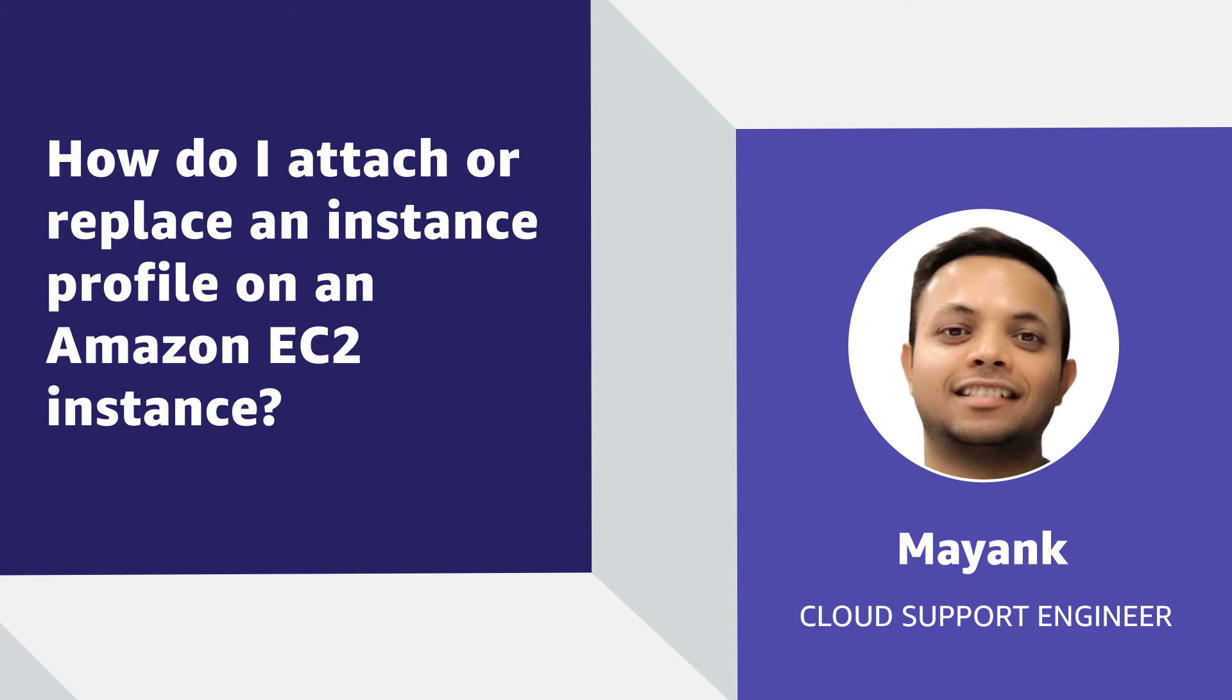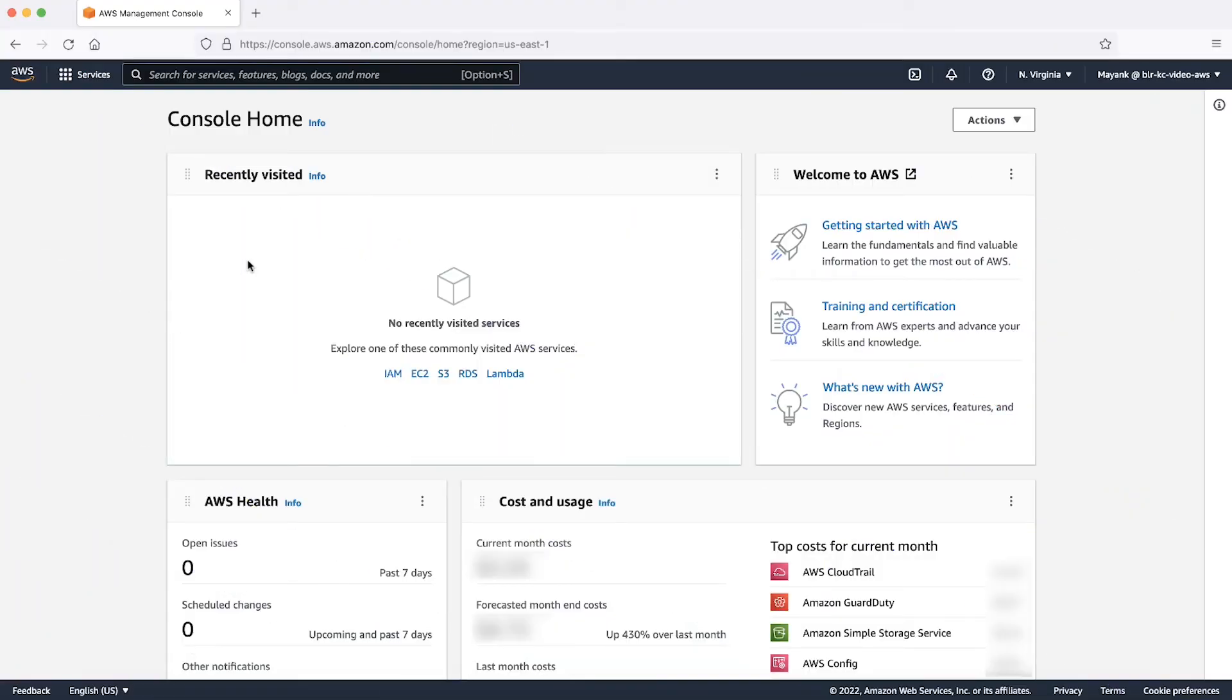We can achieve the requirement either using the AWS Management Console or with the CLI. We will talk about both in this video, starting with Console first.